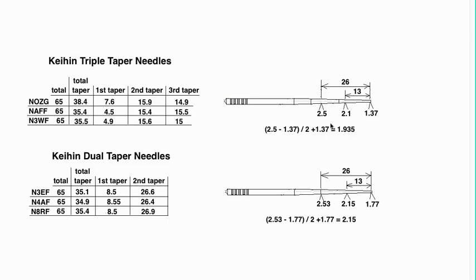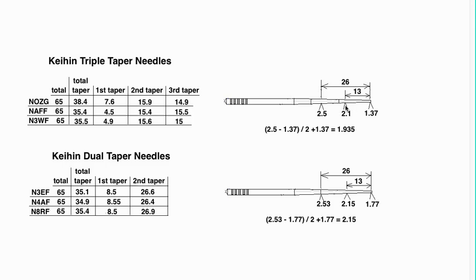Okay, so it's 2.5 minus 1.37 divided by 2 plus 1.37 is 1.935. That's what it would be if that taper was just one angle, but it's not. It has two angles, which makes it fatter right in the middle than it would be if it's a single taper.